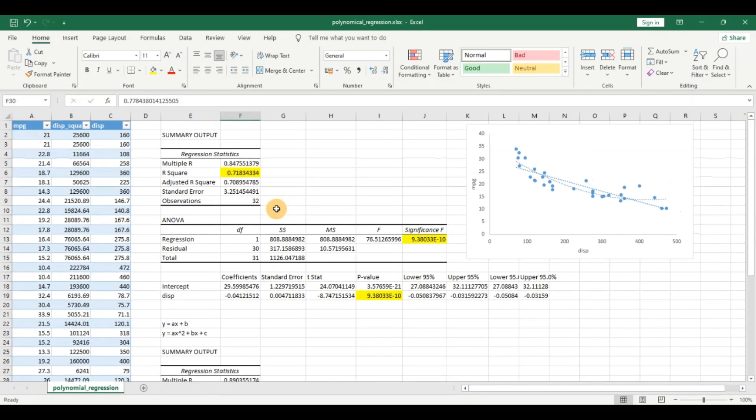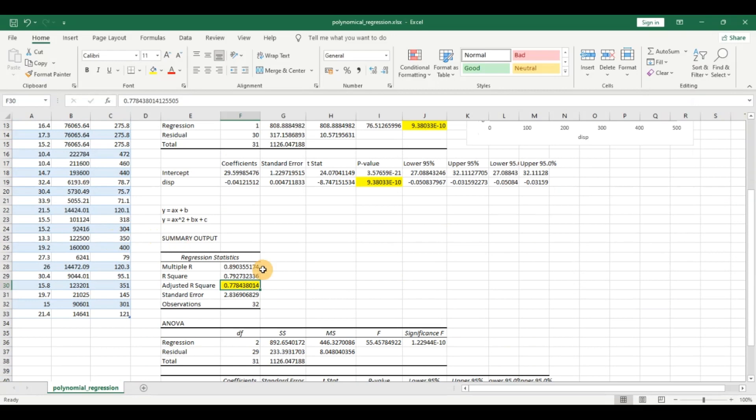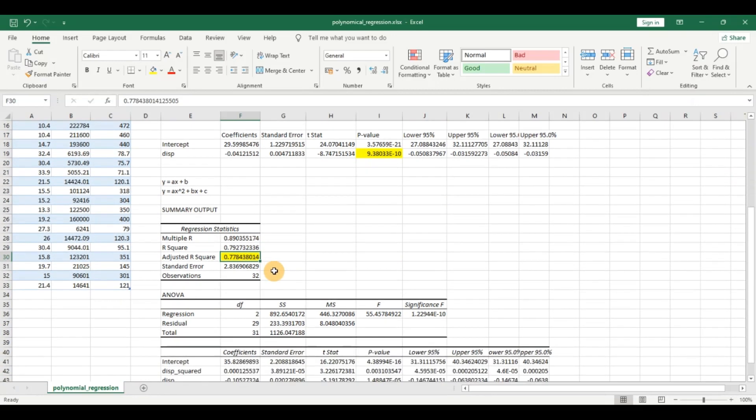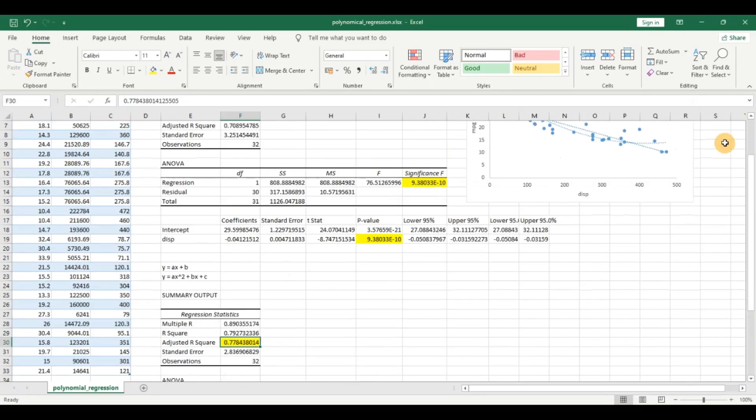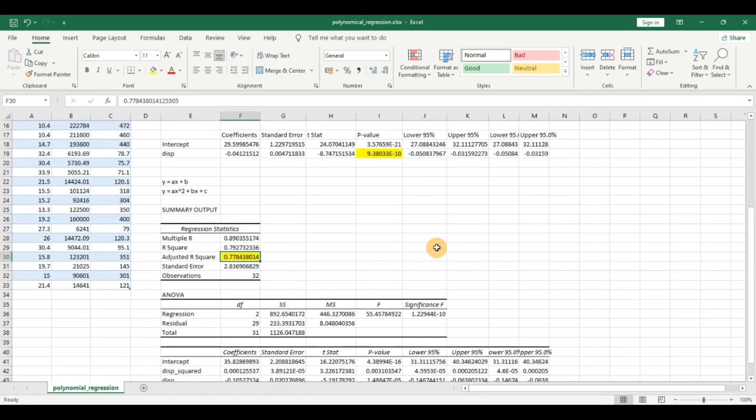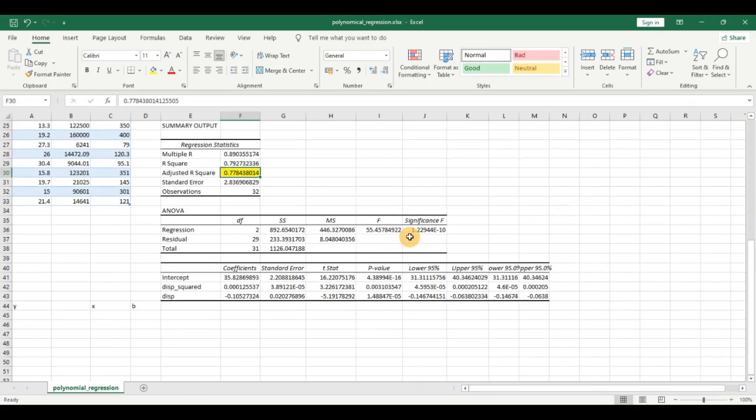So we can see by adding this extra order, by increasing the order of x, we have got a better fit model which is depicted here as well. Let us take a look at this.